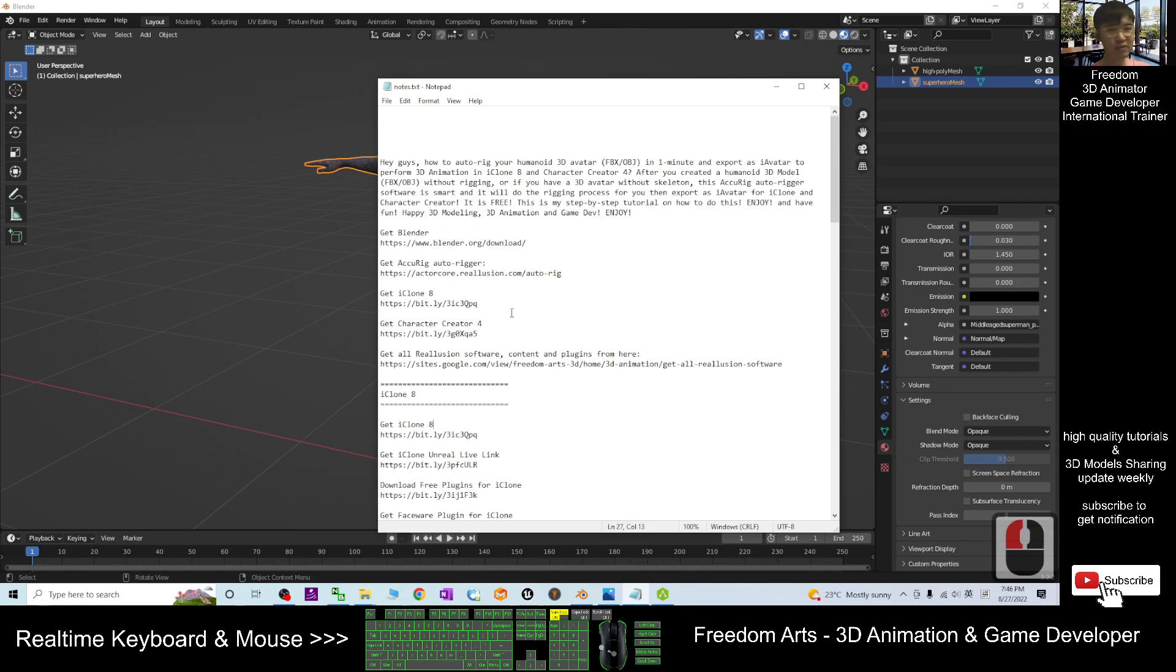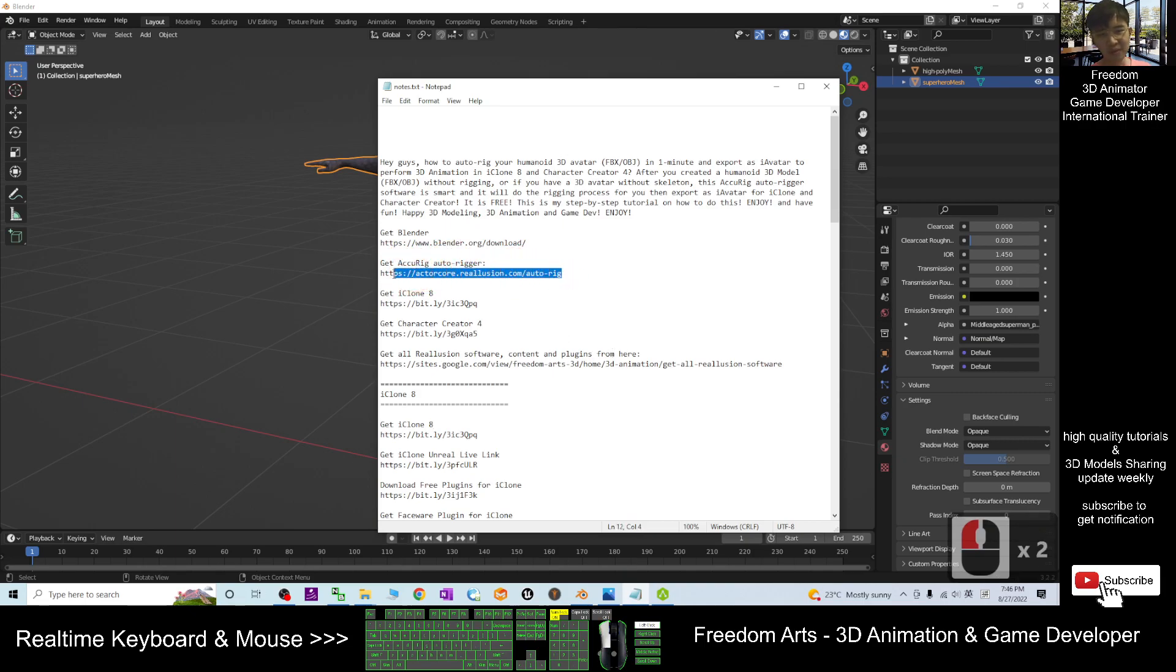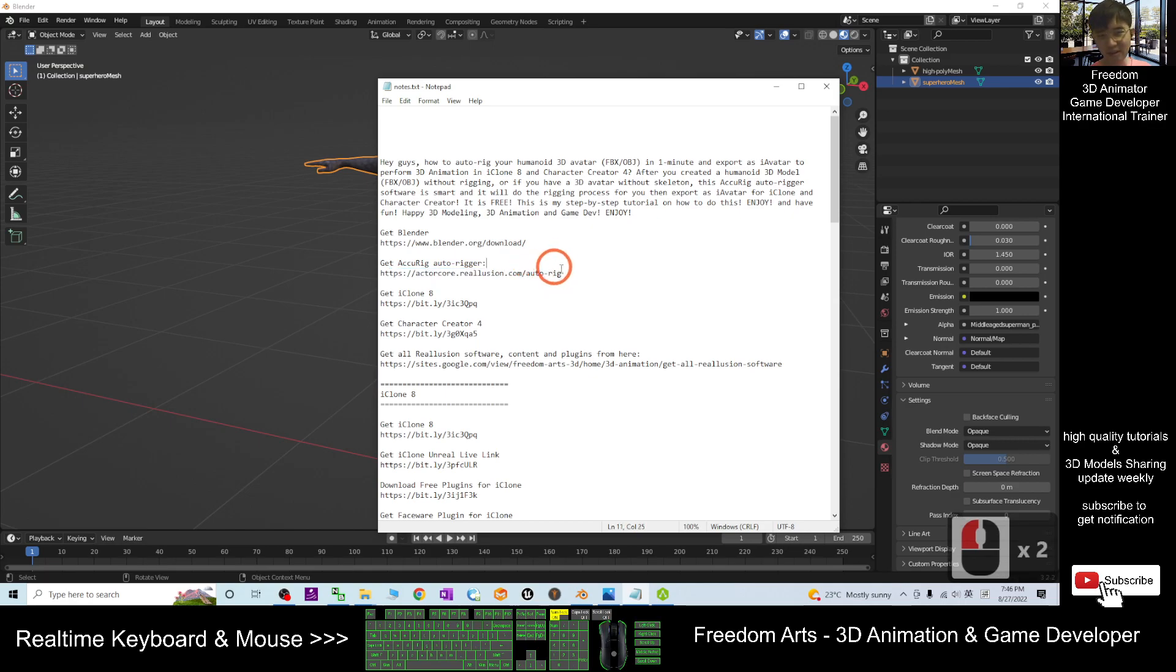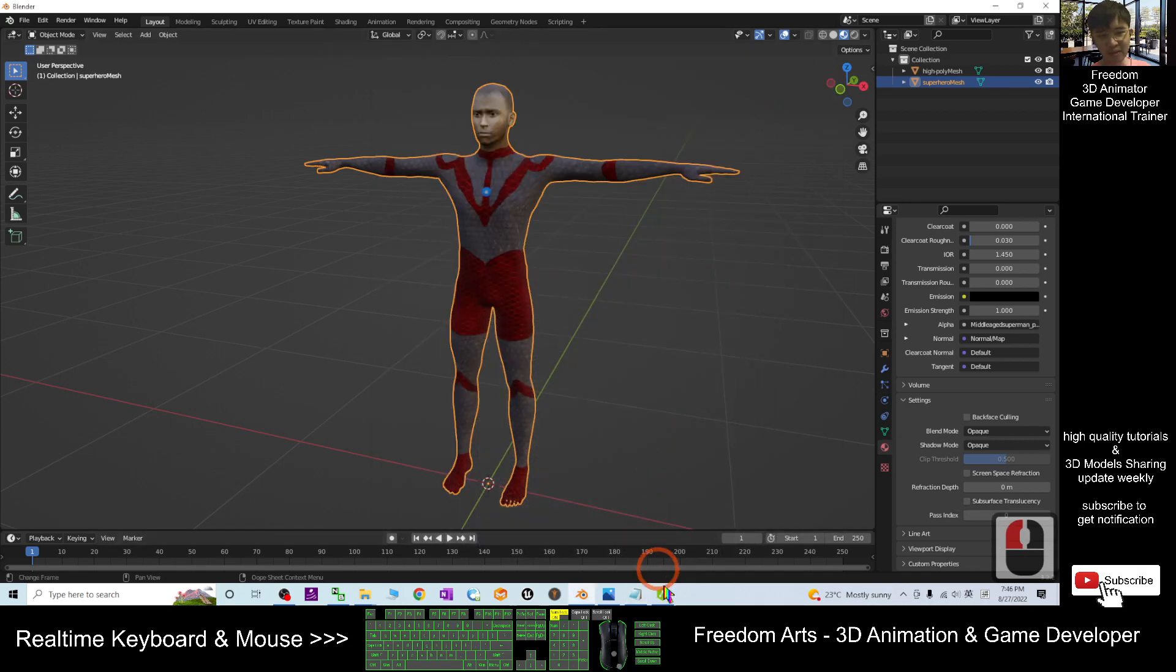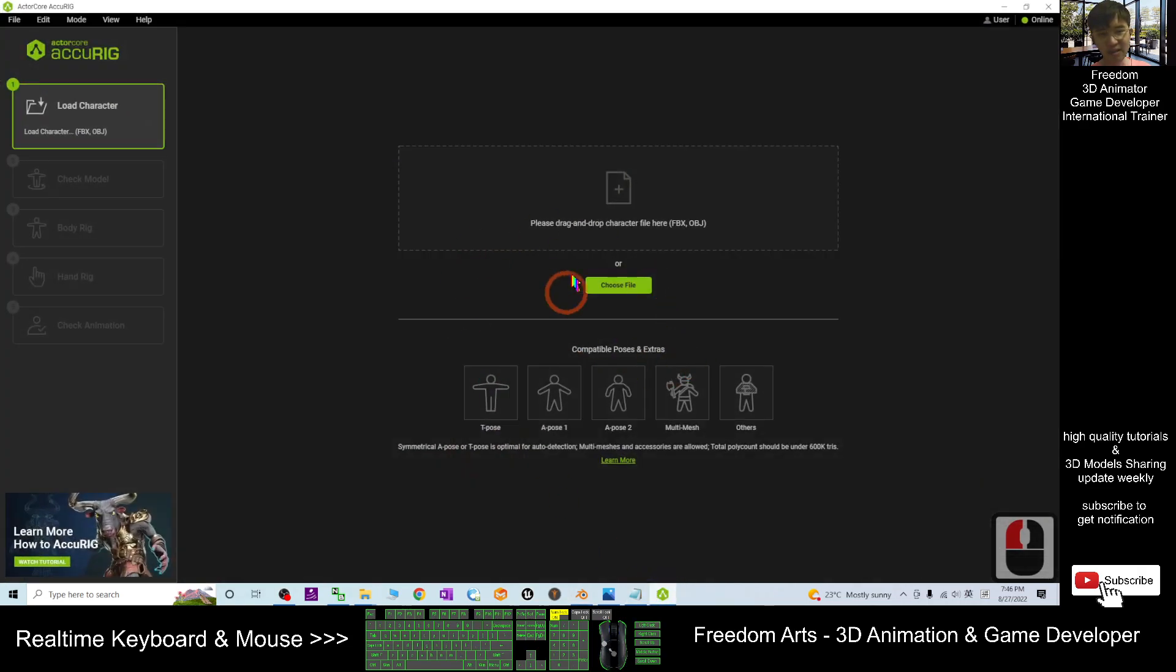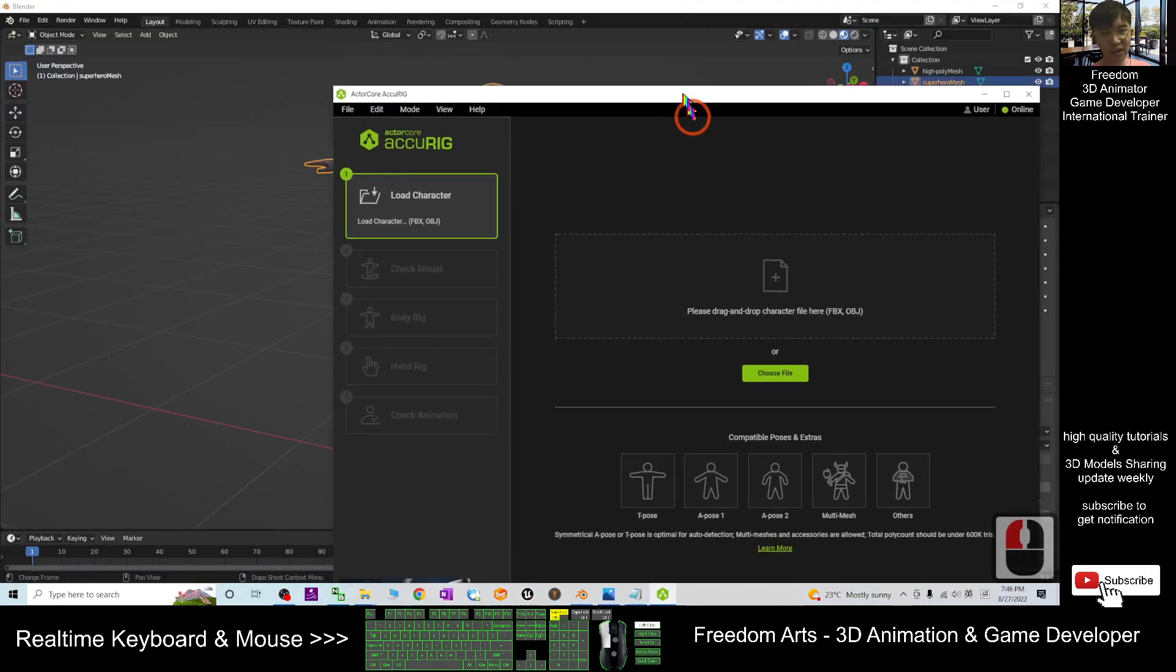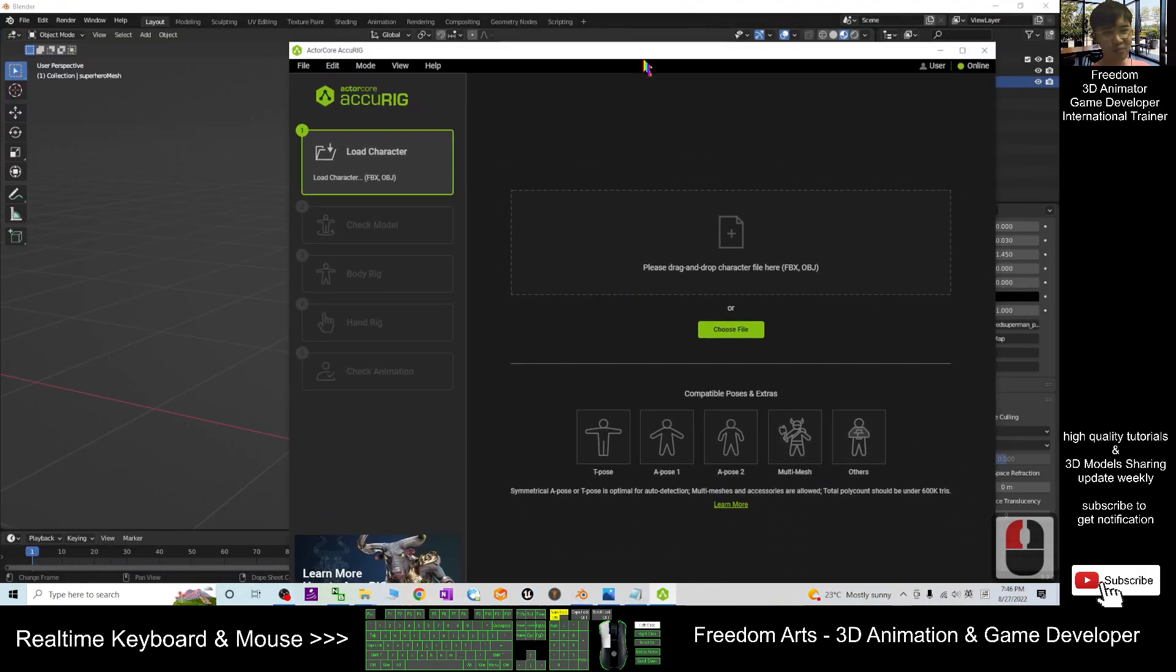You can scroll down, go to my video description, get the auto-rigger from this link. Right after you get this, it is an installer. You can just install it in your computer and it is another third-party software and it is really fast.